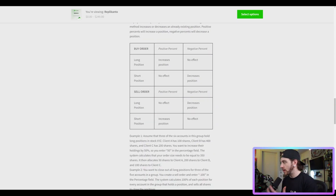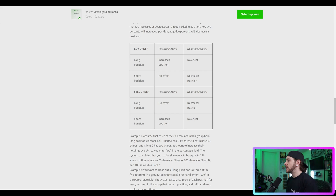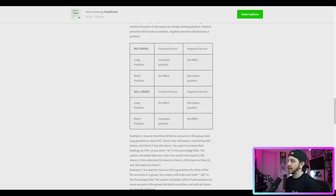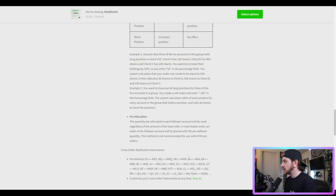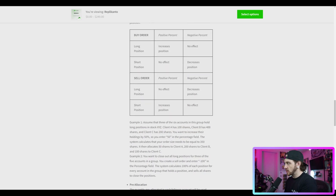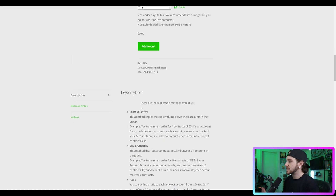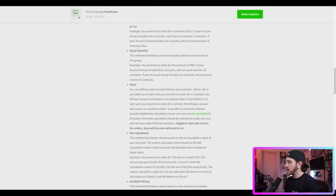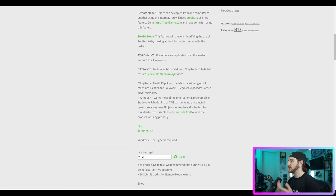I have been using Replicanto for quite some time — for algorithmic trading and manual trading, especially with prop firms like Apex. It's great if you want multiple accounts with one leader account copying to as many as 19 follower accounts at once. On the website there are a bunch of settings: exact quantity, equal quantity, ratio, net liquidation, available money, and more.